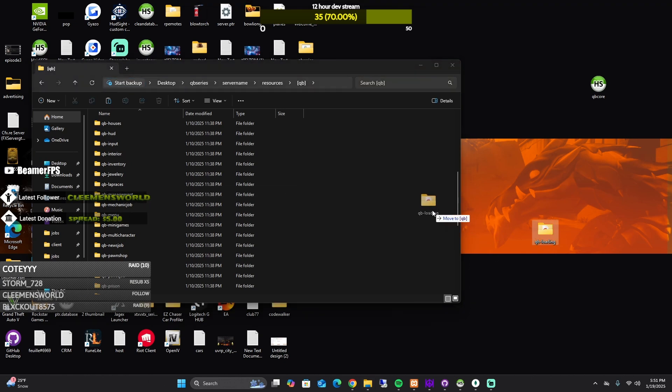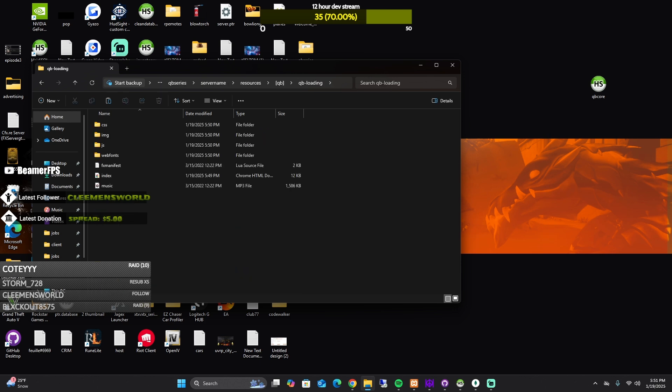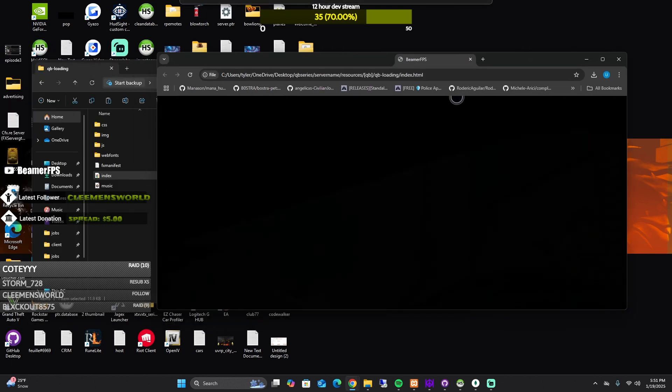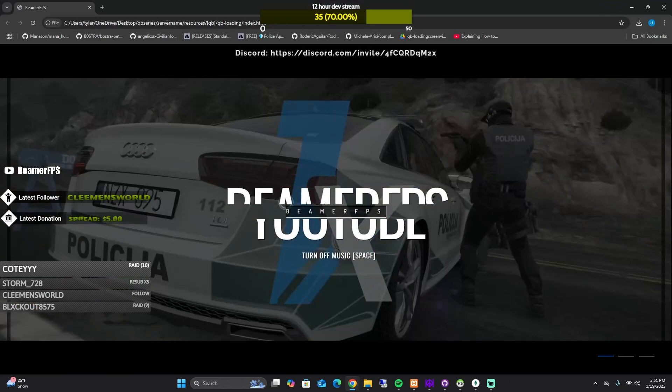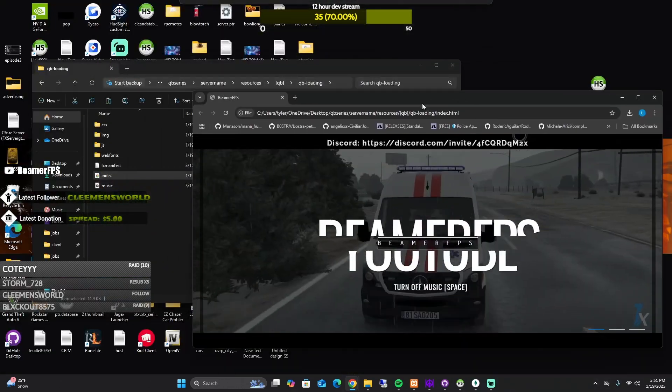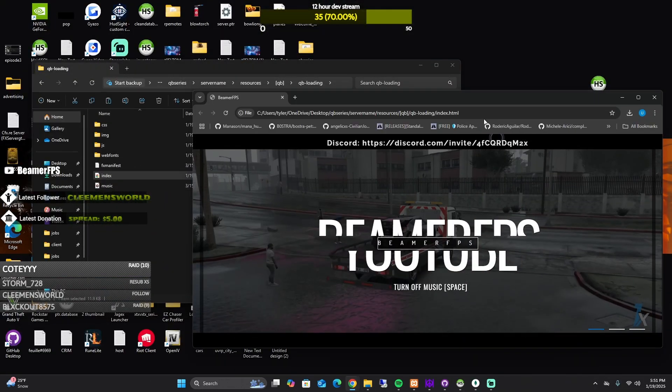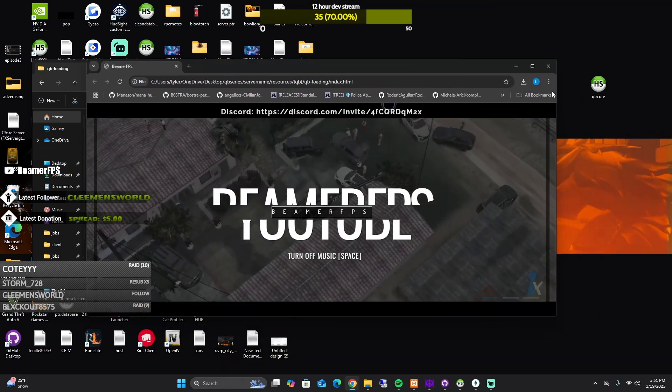Bring the new QB loading in and after you bring it in, what we're going to do now is we're going to edit it. So what I want you to do is double click it and double click the index HTML right here. And it will bring it up to a Google and where you can see it.